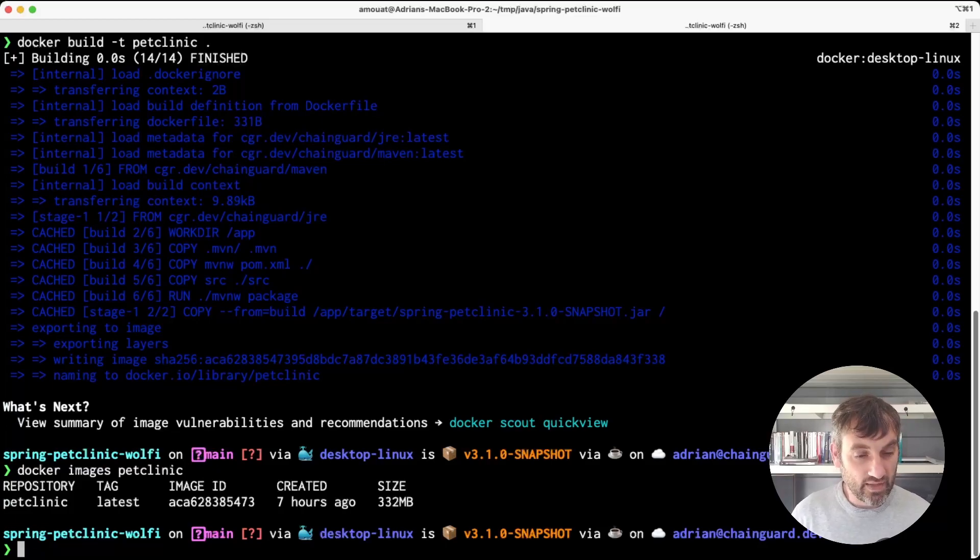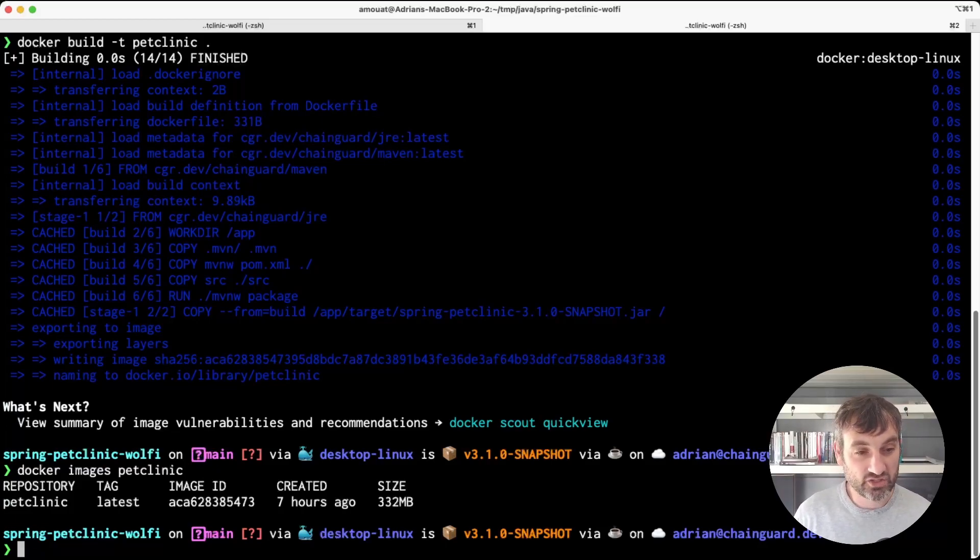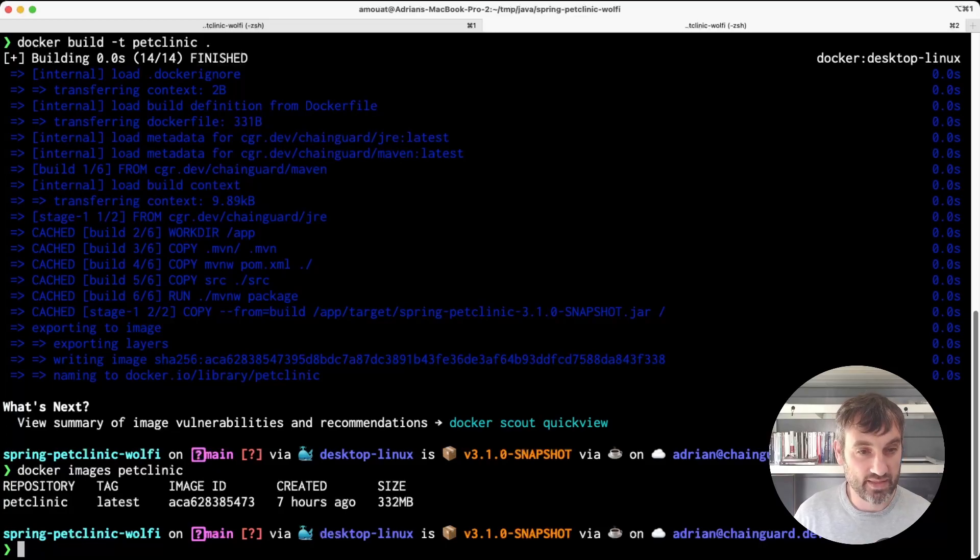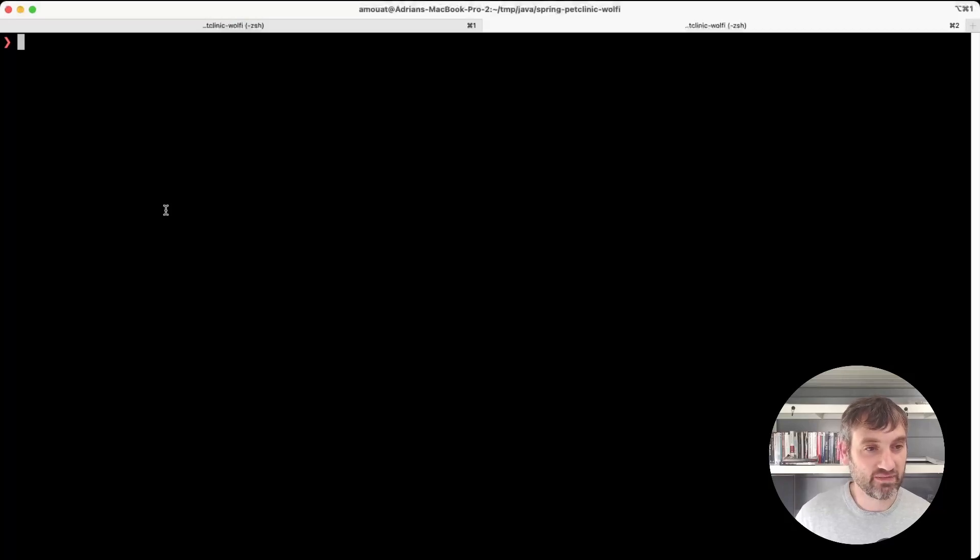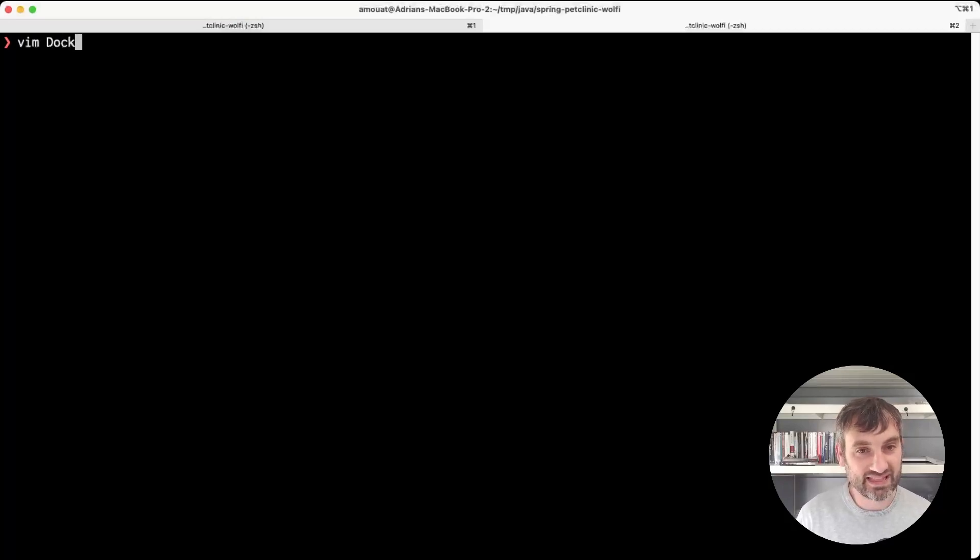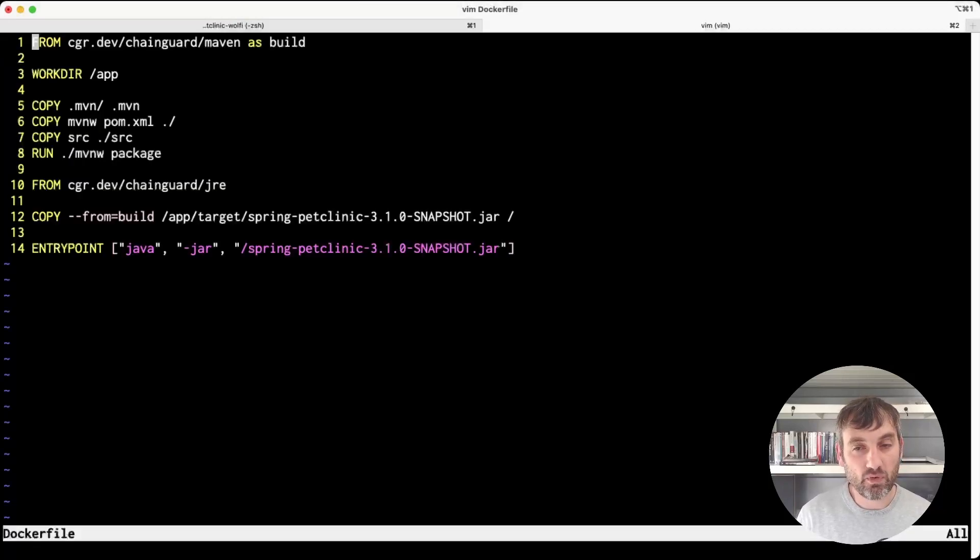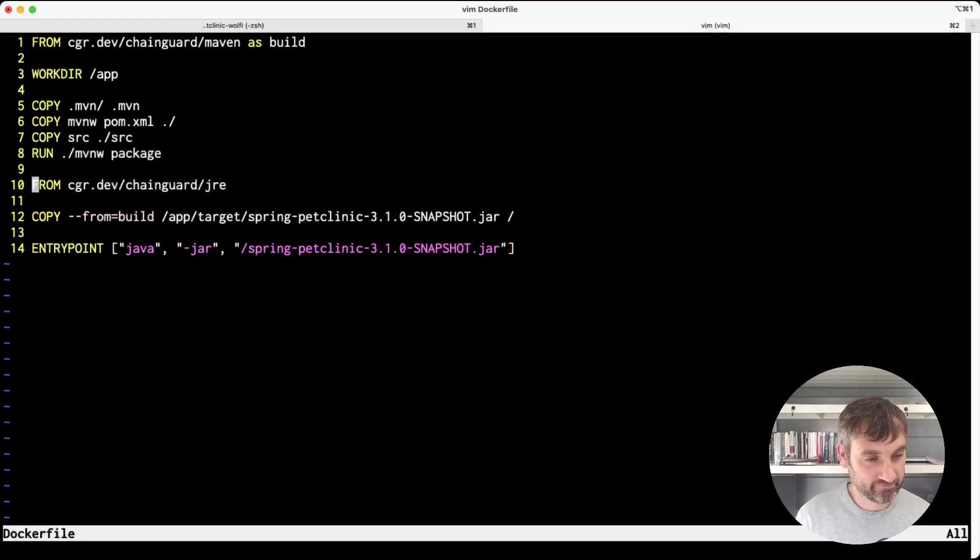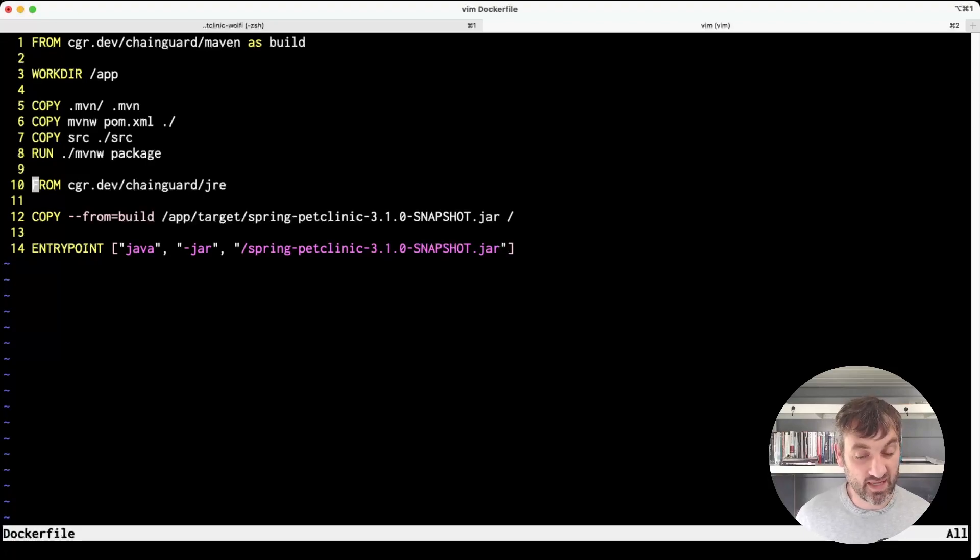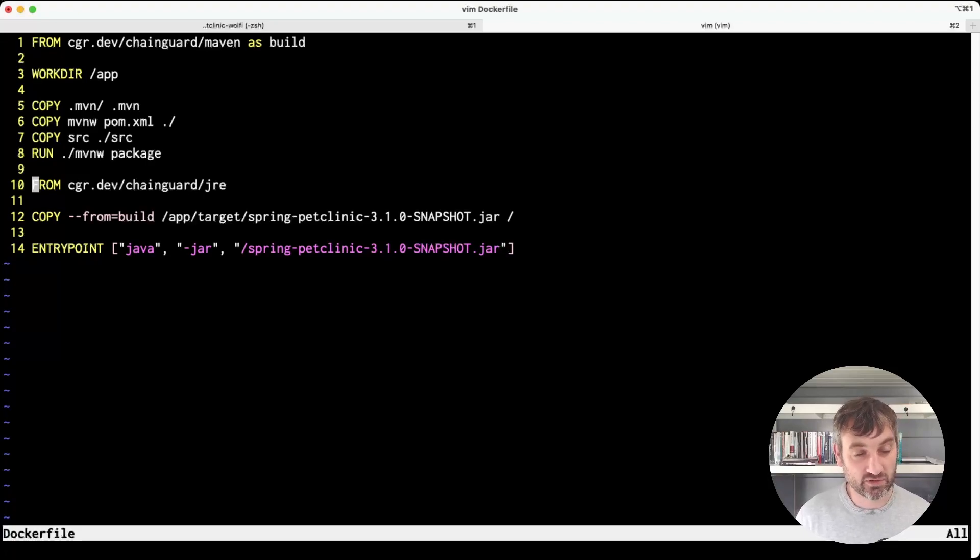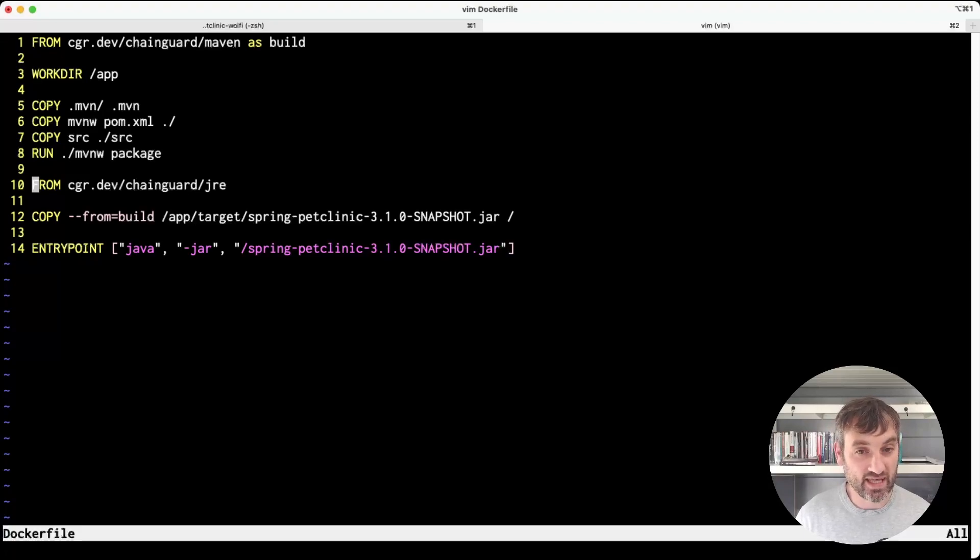Like the static images, we don't have a shell or a package manager in this image. In this case we didn't specify a tag so we've used the latest version of both Maven and the JRE image. This is fine for a lot of use cases but sometimes you'll want more control over the exact version of Java using the JDK and the runtime.